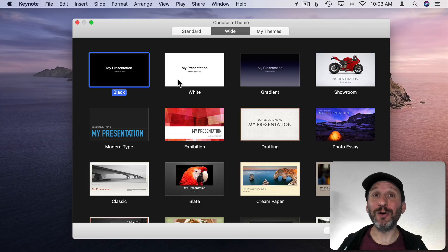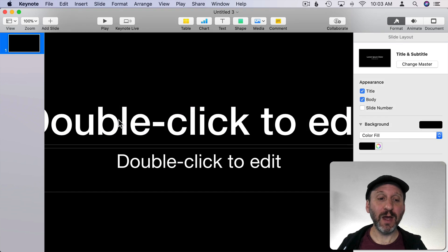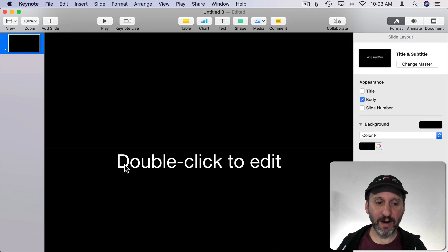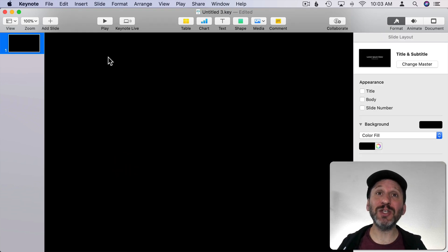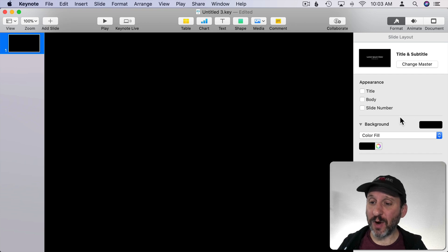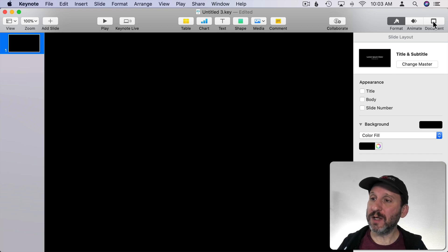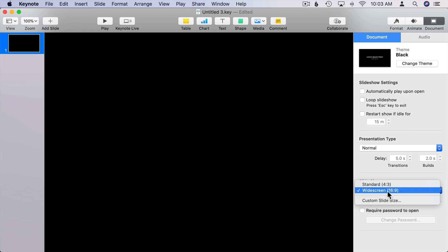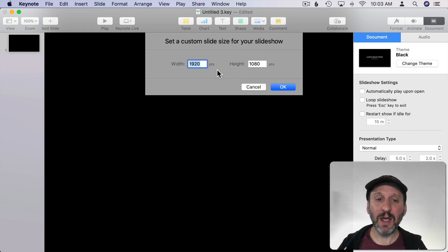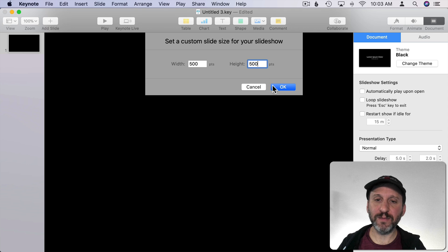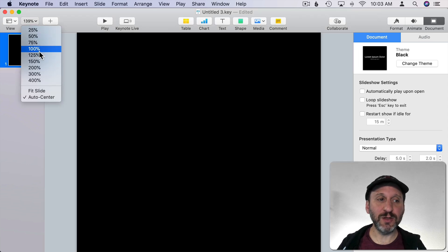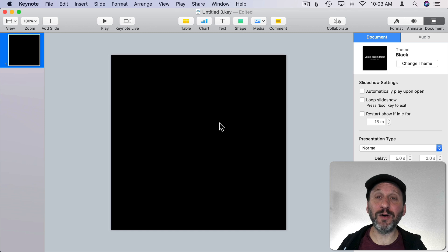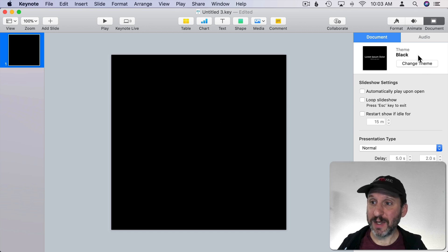Now let's go to Keynote and create our fireball. I'm just going to use a standard presentation here. I'm going to get rid of these two default fields and then change its size. So I'm going to go into Document and then change the slide size to Custom. Then let's change it to something like 500 by 500. Let's reduce the zoom a little bit so I can see all the edges.